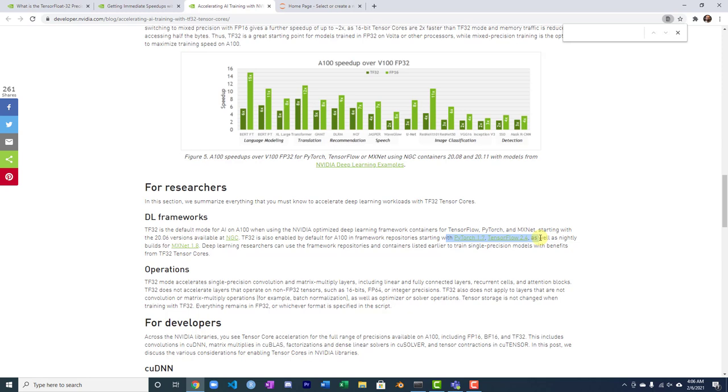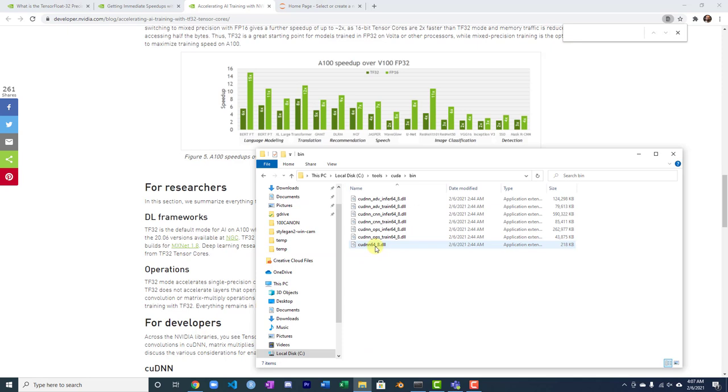CuDNN, you need version 8 of that, which corresponds to CUDA 11. I'll do an updated video on how to install TensorFlow from scratch on a Windows computer with CUDA, with CuDNN and all of that. It's more painful than it should be. PyTorch, this is just easy. So just things to be aware of.